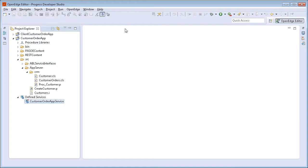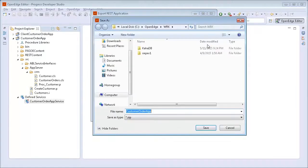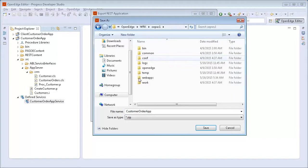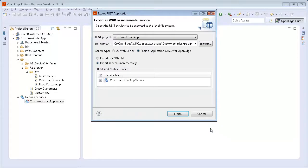We start by exporting the REST application package. To do this, we right-click Customer Order App Service in the Project Explorer view. Next, in the context menu, we select Export Services Incrementally. The Export REST application window opens. We select Pacific Application Server for OpenEdge as the server type and ensure that the Export Services Incrementally option is selected. In the Destination field, we specify the location to save the REST application package, navigating to the WebApps folder of the PASS for OpenEdge instance, and click Save. Next, we click Finish.